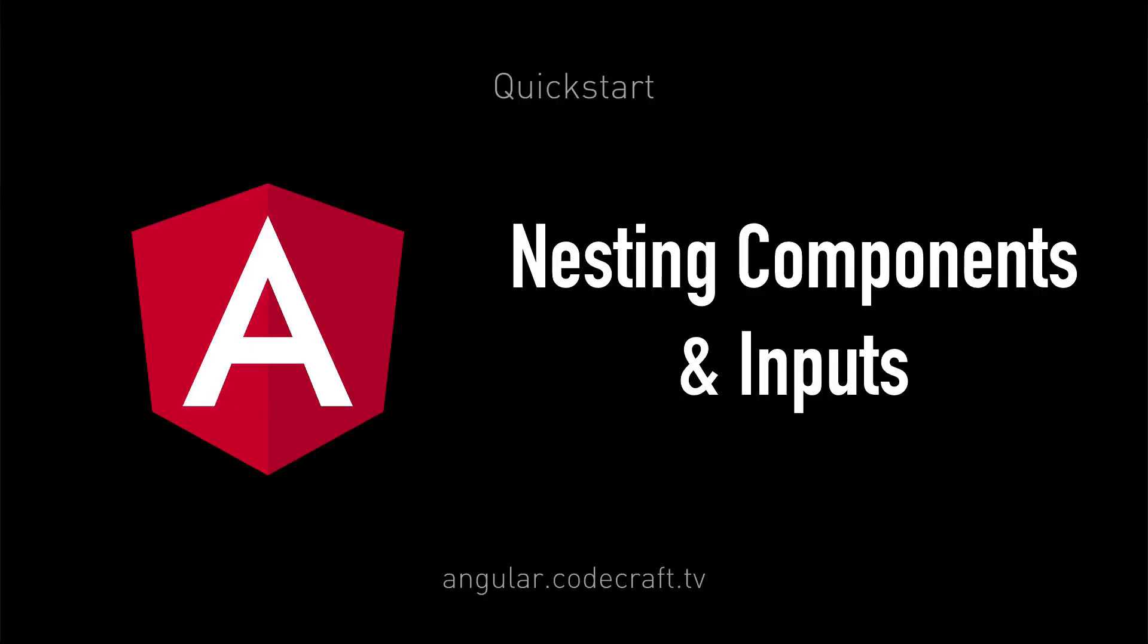An application in Angular is a set of custom components glued together in HTML via inputs and outputs. So far we've only built applications with a single component. Our goal now is to start building applications that are composed of multiple components working together.